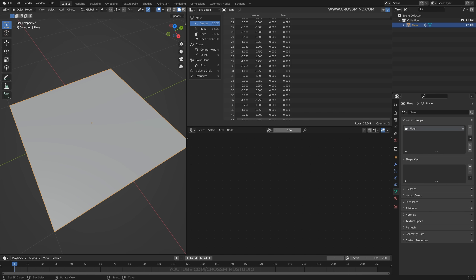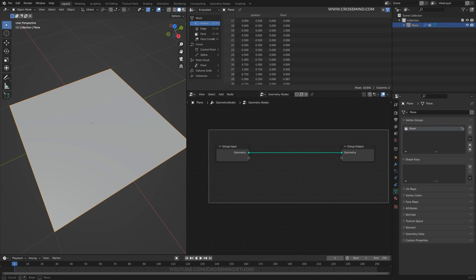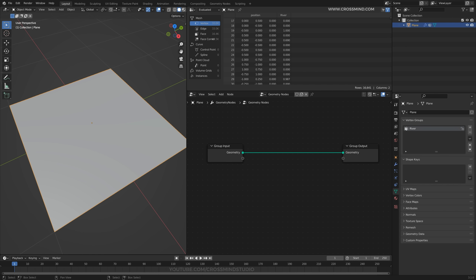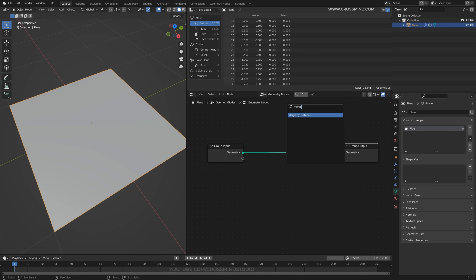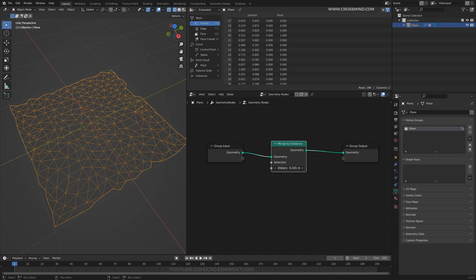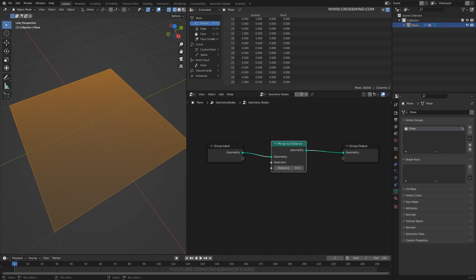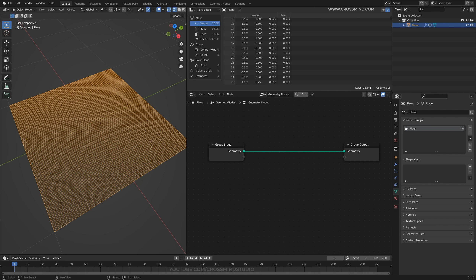So now we have two attributes: one is position and one is river. Now what is the use of this? Let's bring a new geometry node network. In this geometry node network by default you have geometry input and geometry output, and anything you do in between — let's say merge by distance — is going to override the output. But what about the other kind of attributes? Where are we going to write that? This gives us geometry input and output, which is like position and number of vertices. But what about the river input and output?